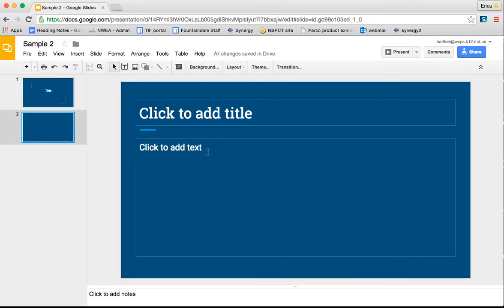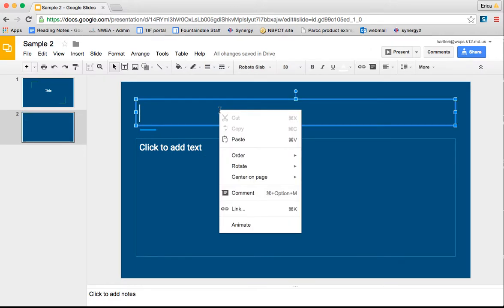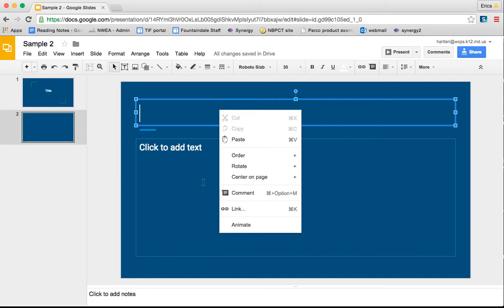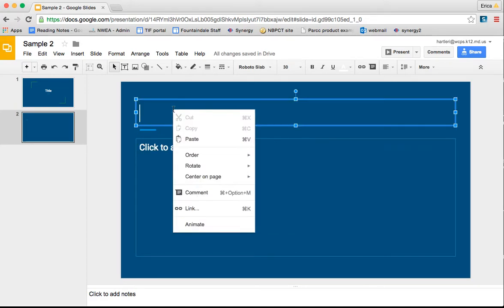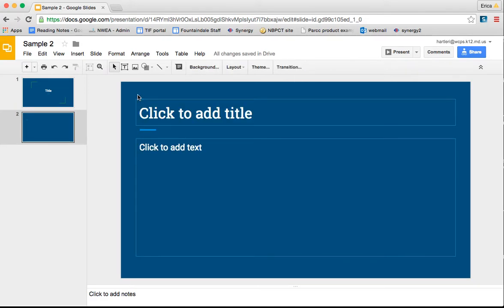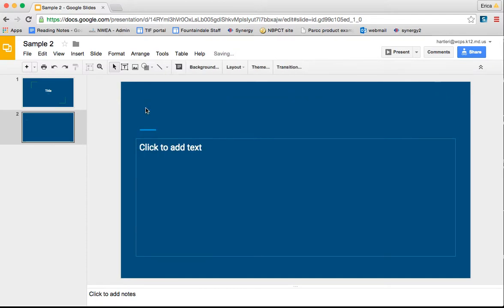Let's say for this slide that all I really wanted to do was have an image. If I click on the text boxes, I can right click on the text box, I can cut it out and get rid of it completely.